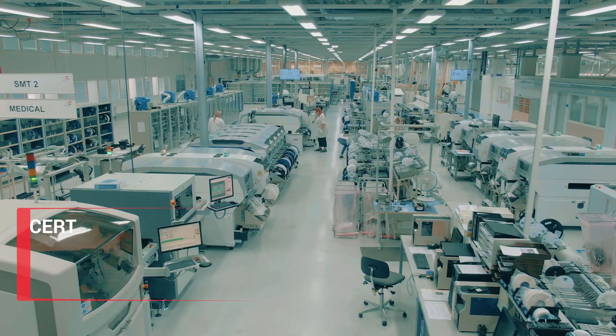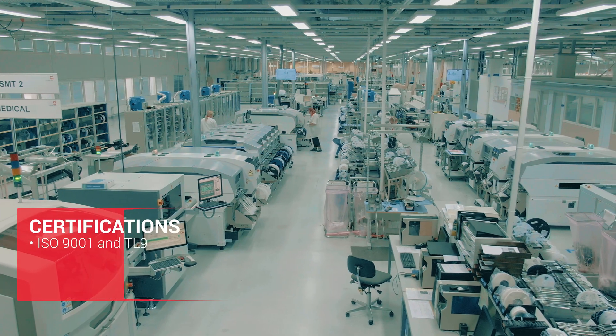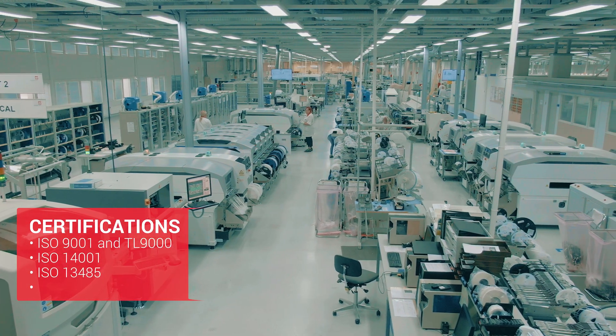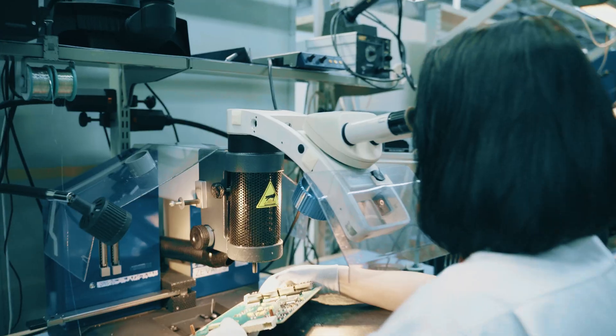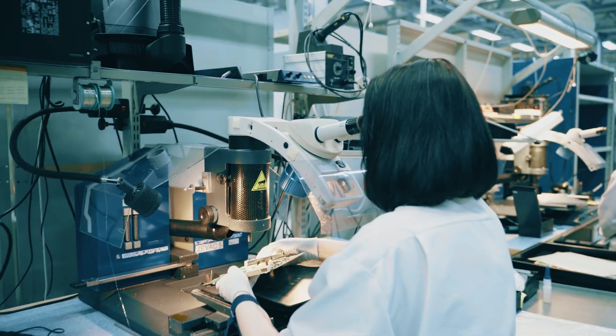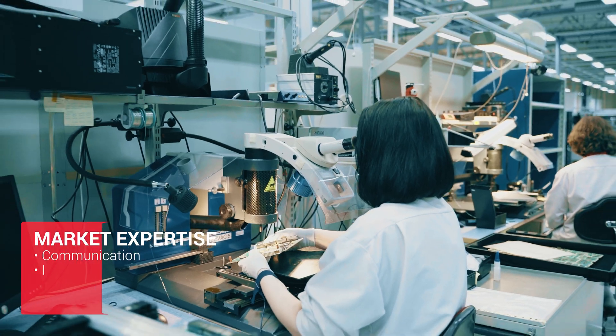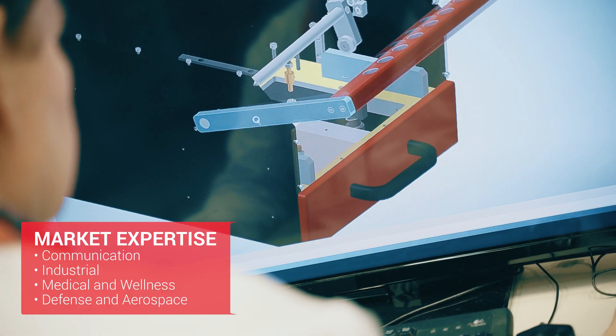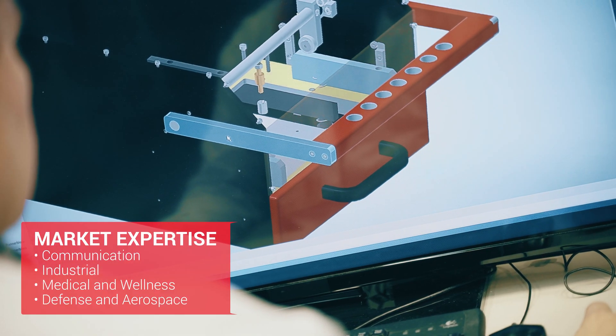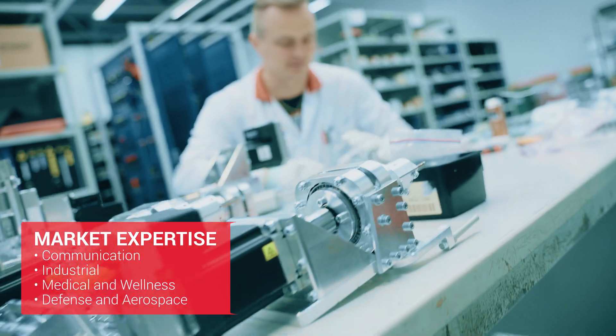Sanmina offers a wide range of manufacturing services for electronic assemblies and complete systems for a variety of industries. We also offer test design services.